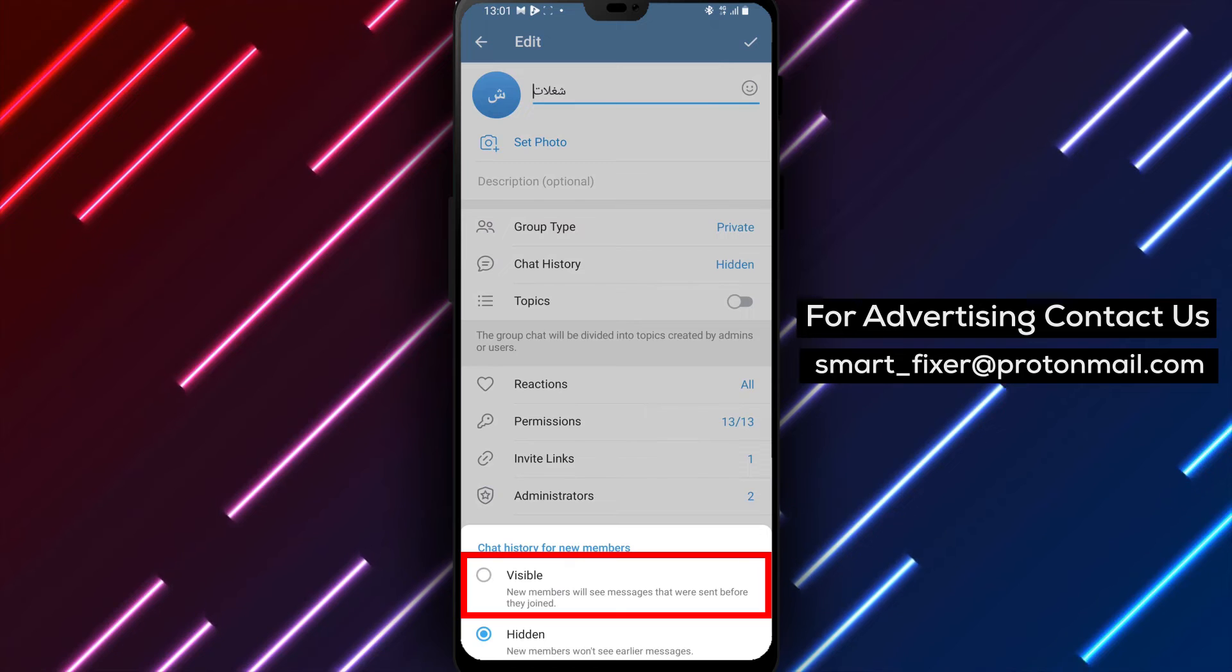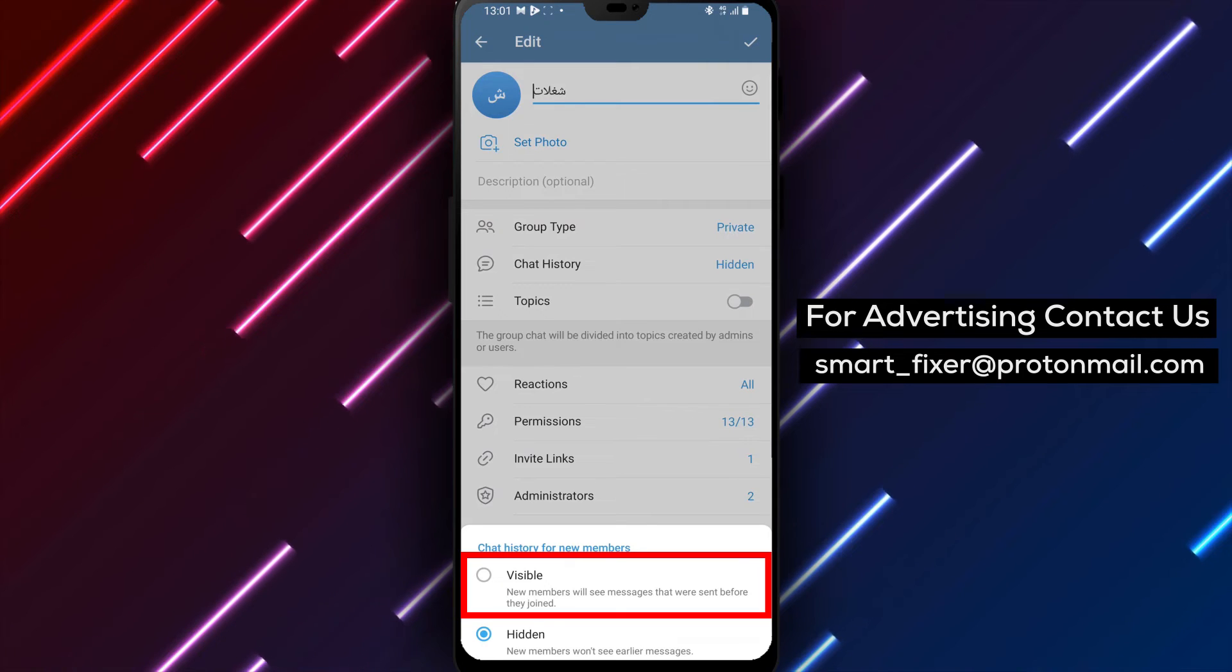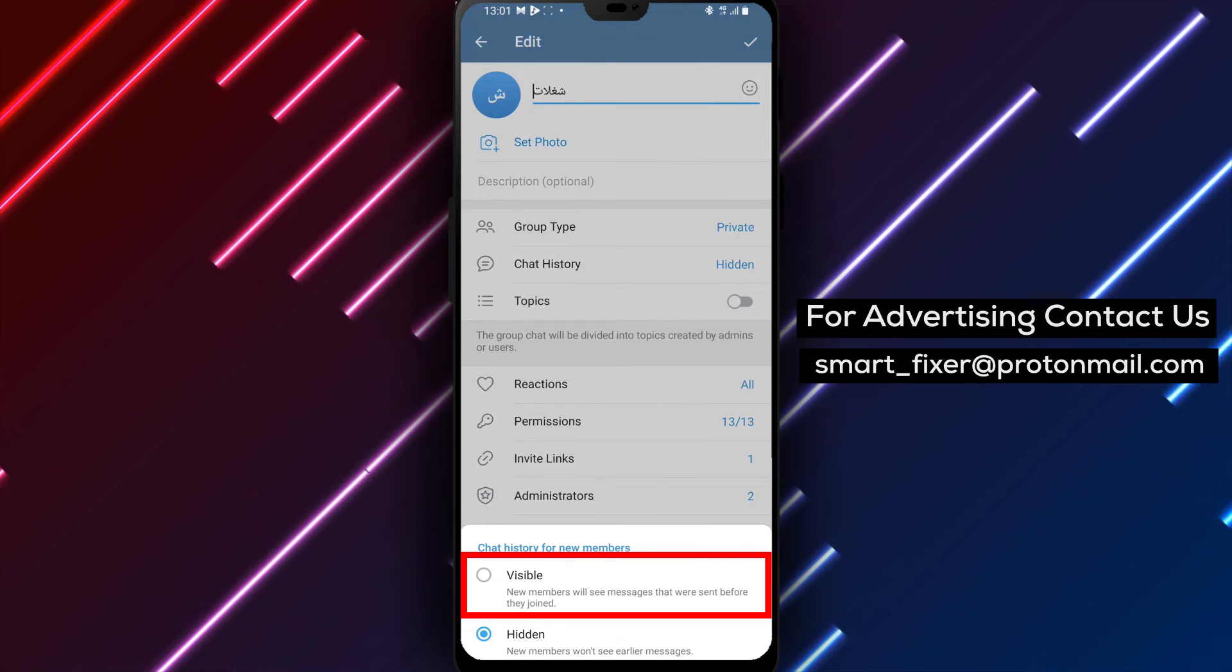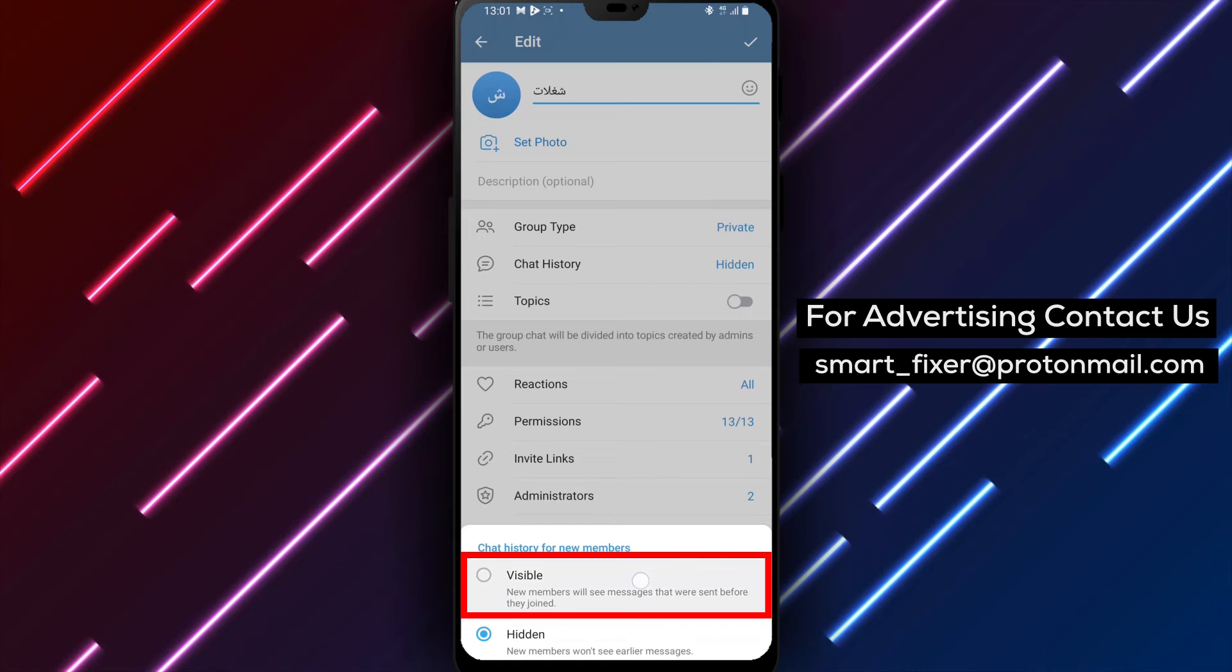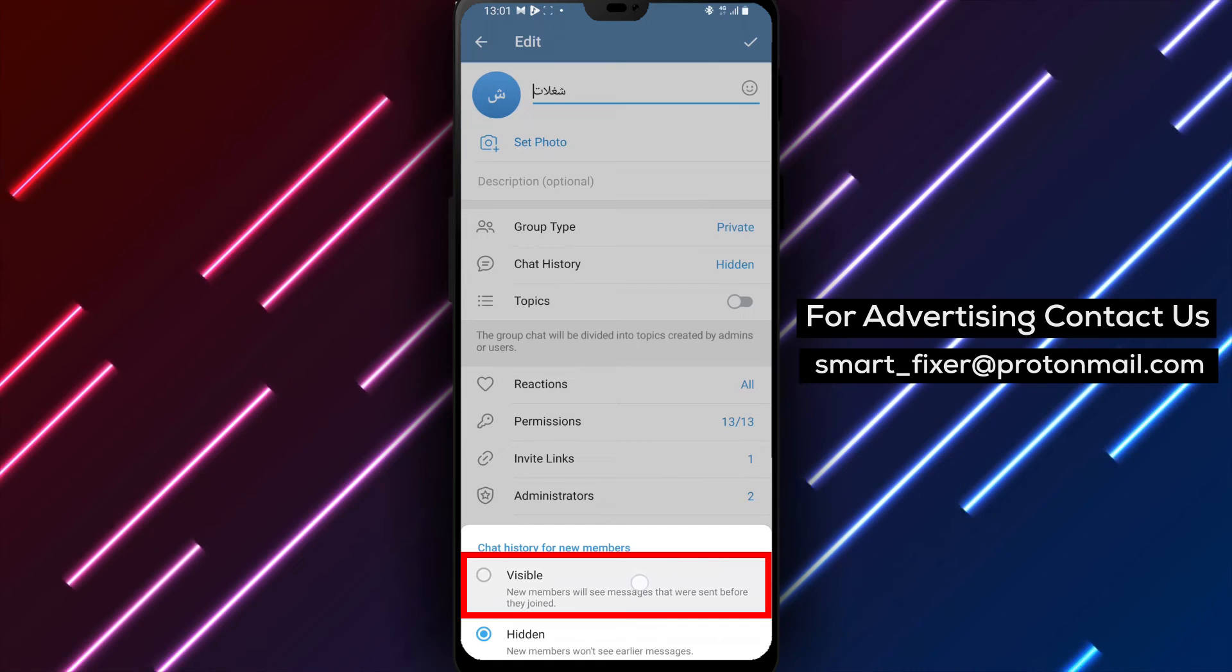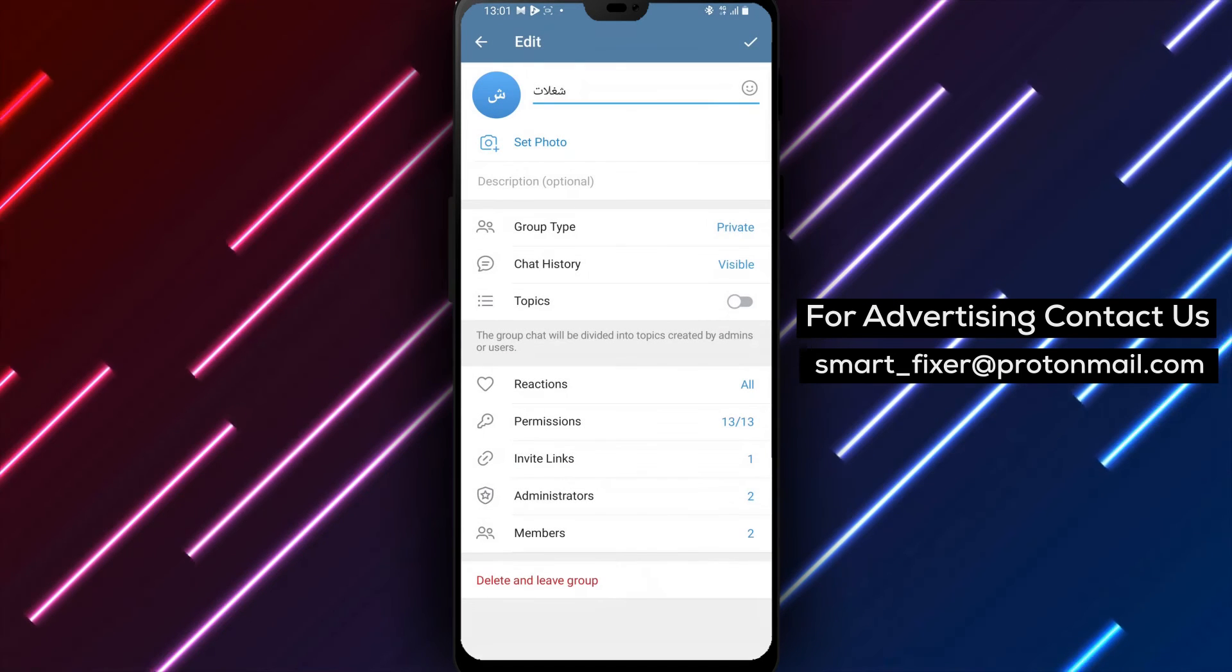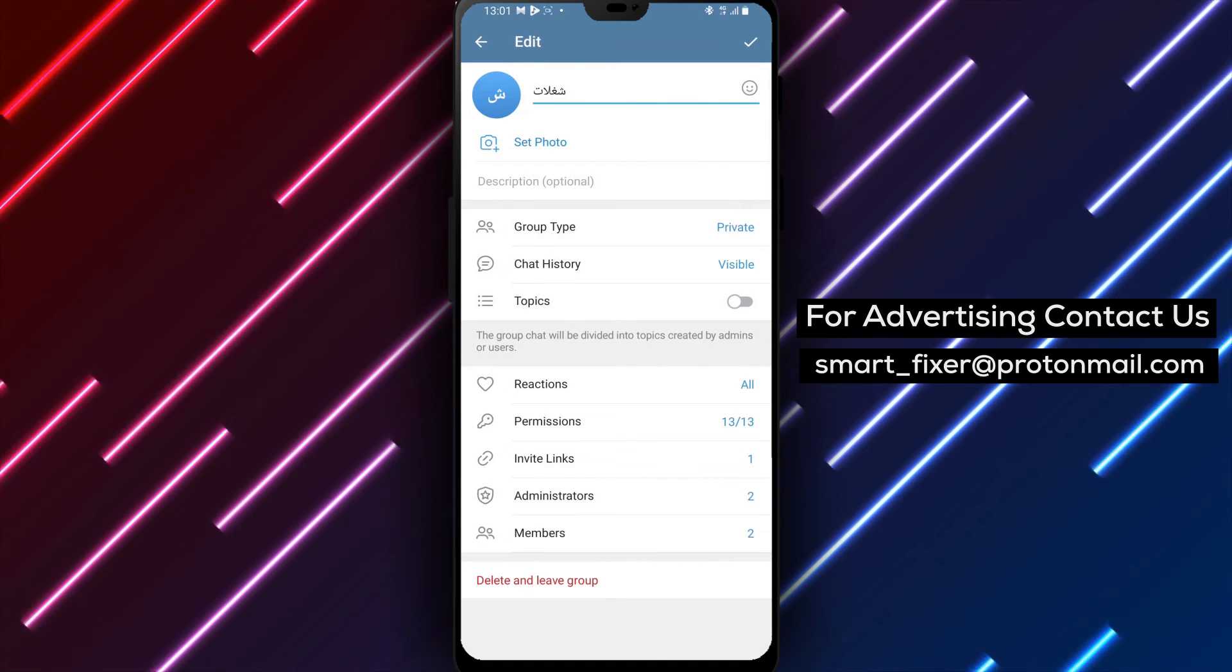Step 5. Within the chat history settings, locate the visible option and tap on it. This will ensure that new members can see the older messages in the group chat.